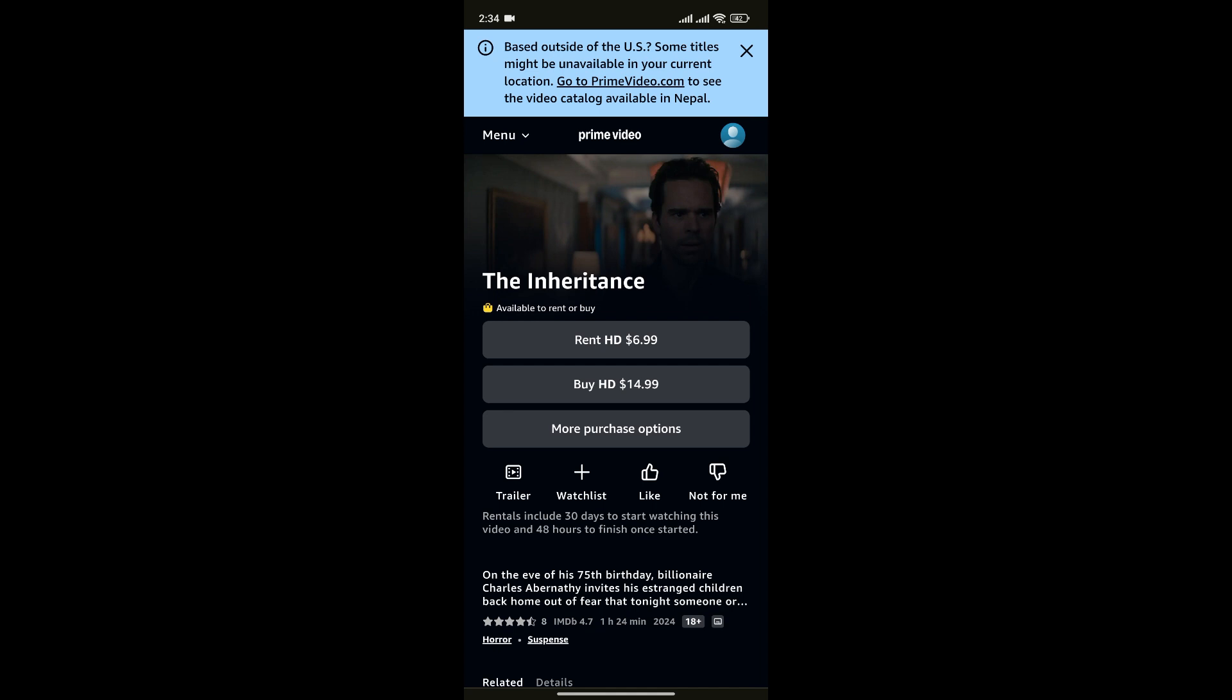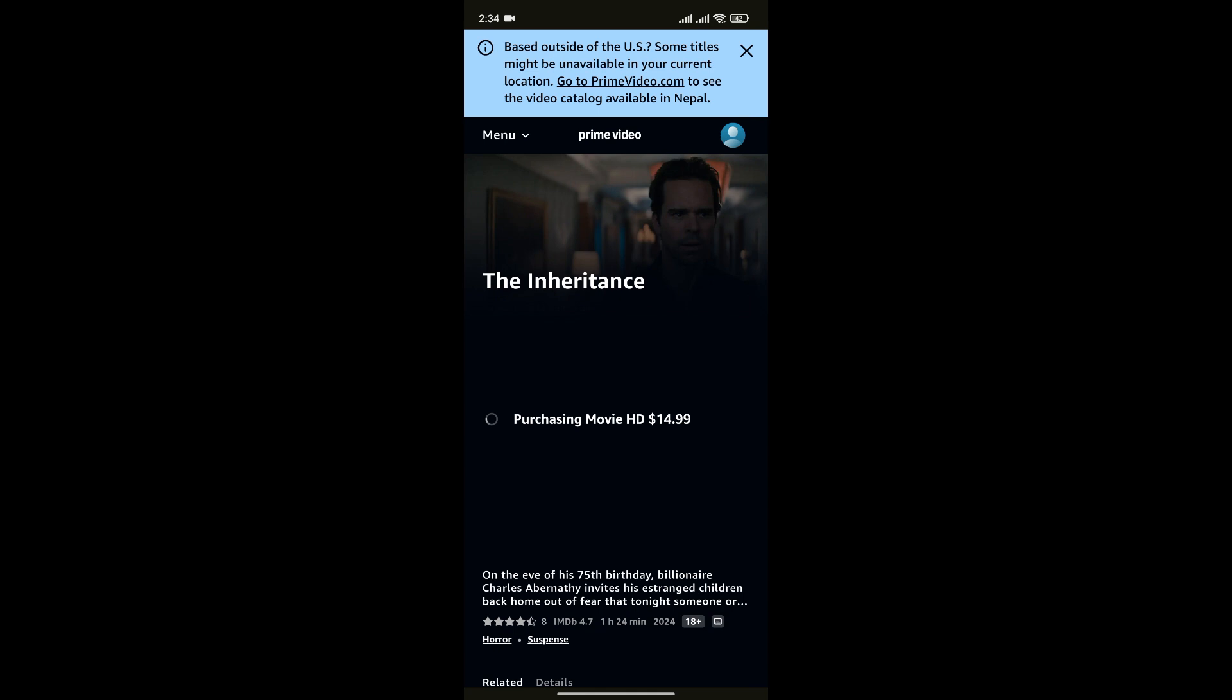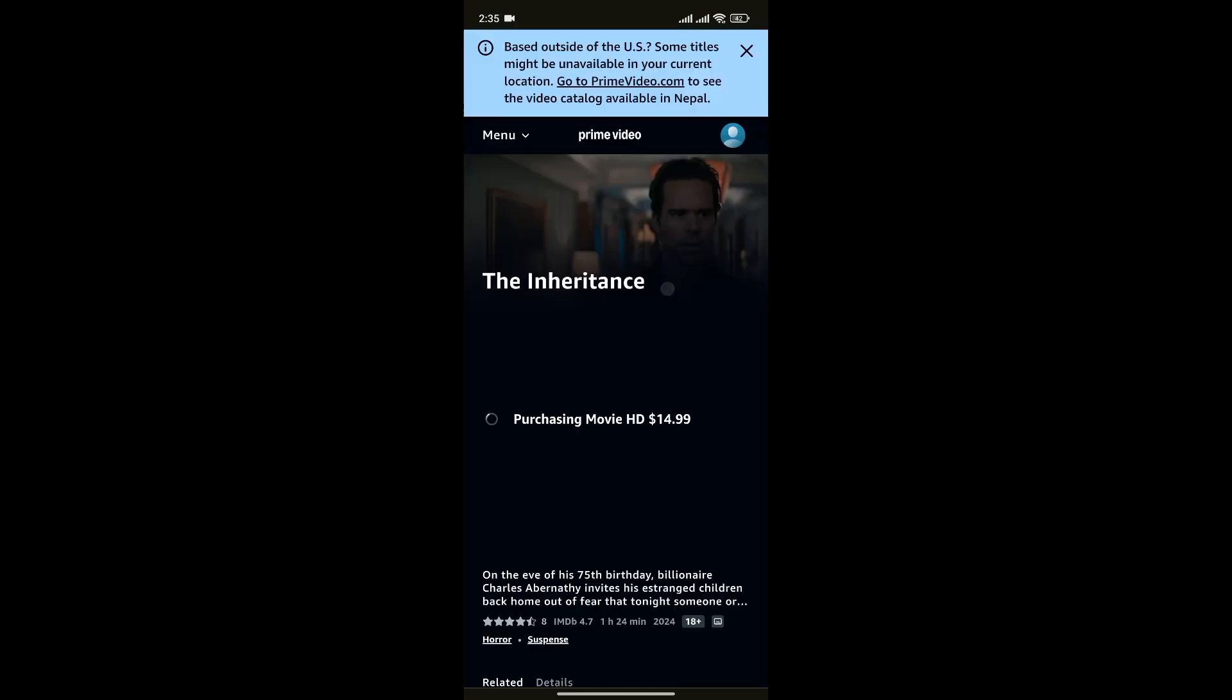As you can see, the prices are already mentioned here. Click on anyone you like or click on Buy HD. Click on Continue.